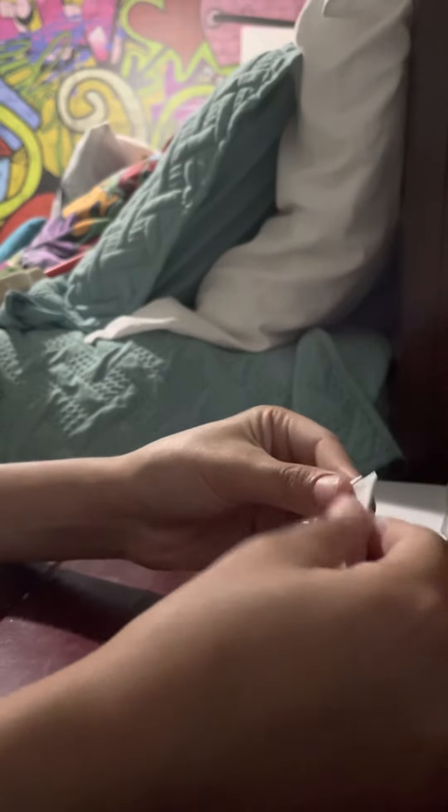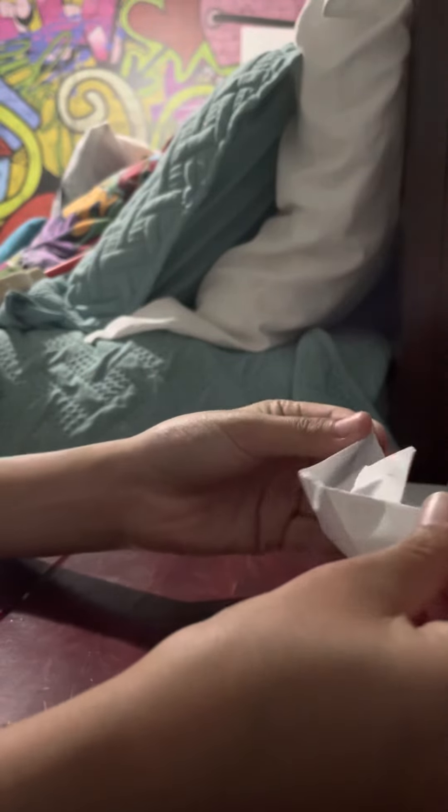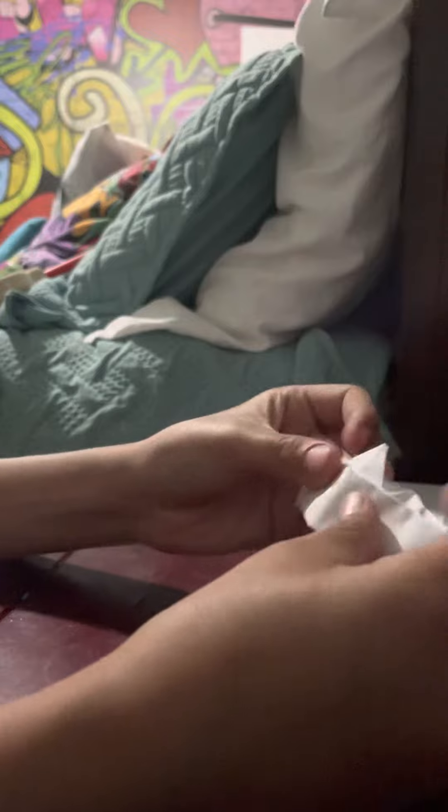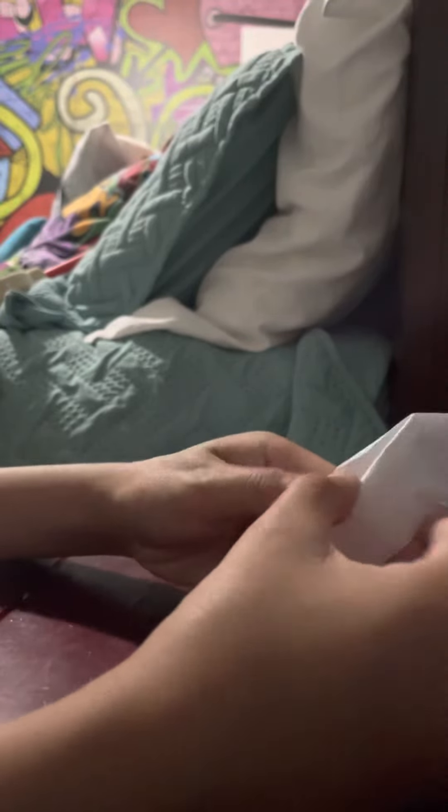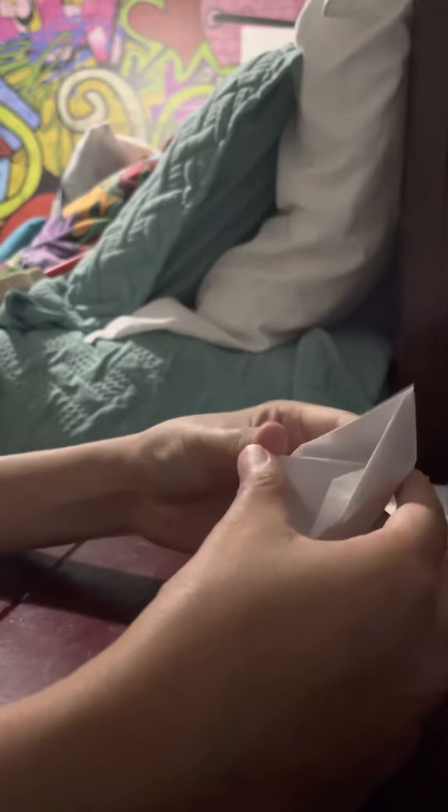And then you just grab these edges and then you pull them out. That's the paper boat. Or what you could do is kind of make a little mask.